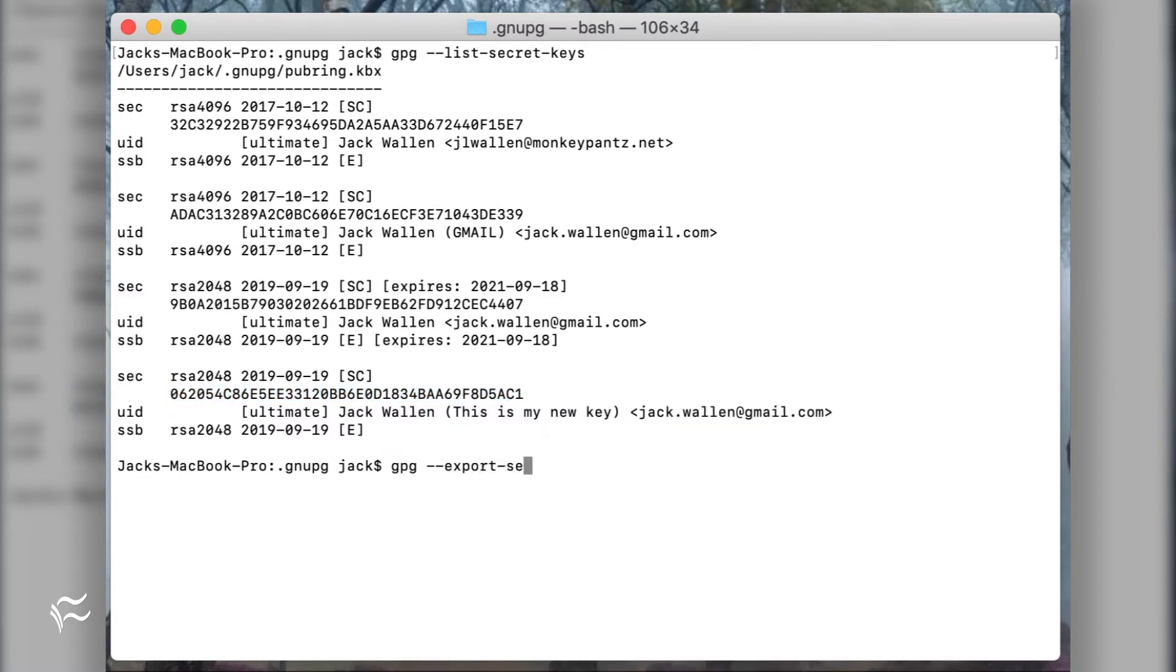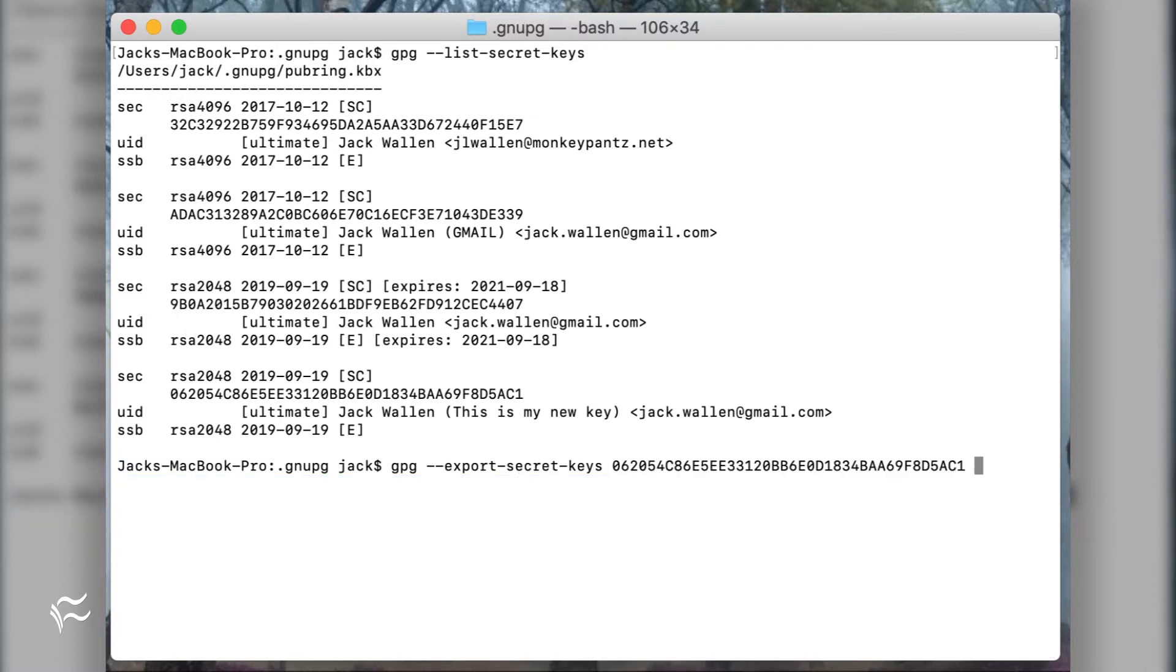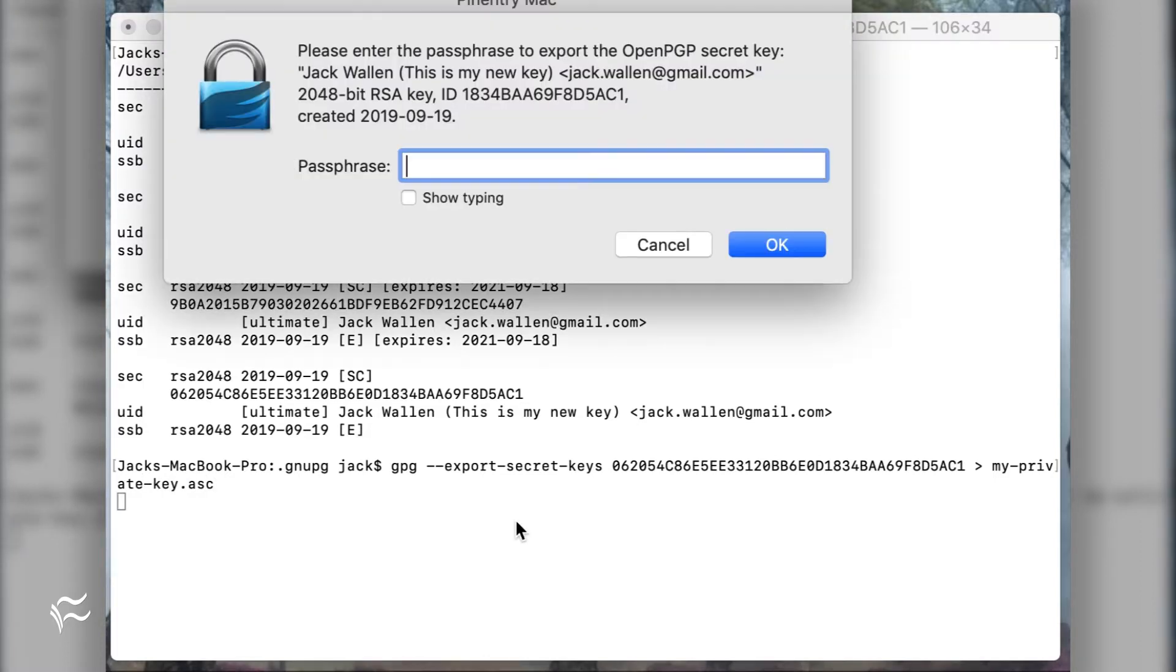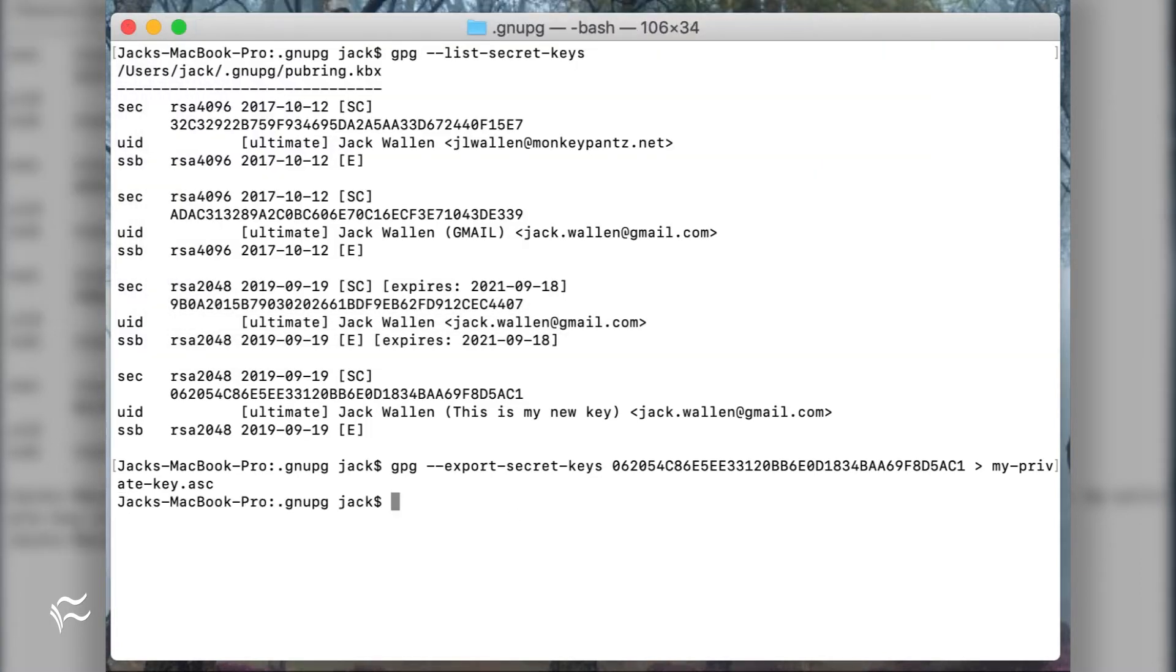Associated with each listing will be a key ID, a long string of random characters. Copy that string down and then issue the command gpg-dash-export-secret-keys-id less than my-private-key-dot-asc, where ID is the key ID.